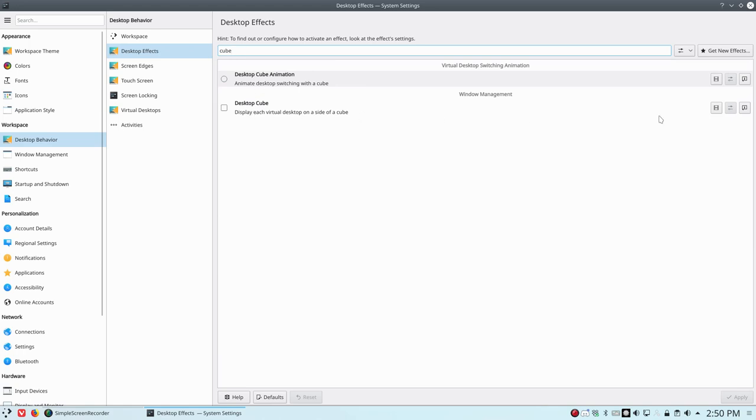So desktop cube. We have a movie if you want to watch how it works. Display each virtual desktop on a side of a cube. Great. Done. That's all you need to do actually.